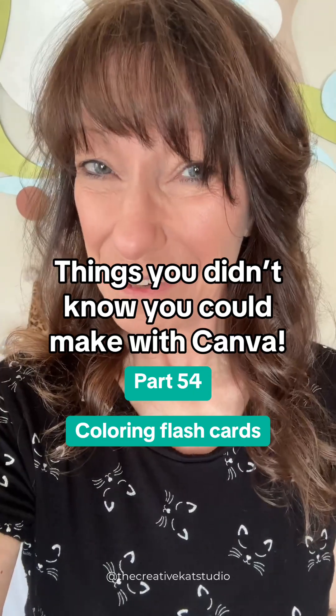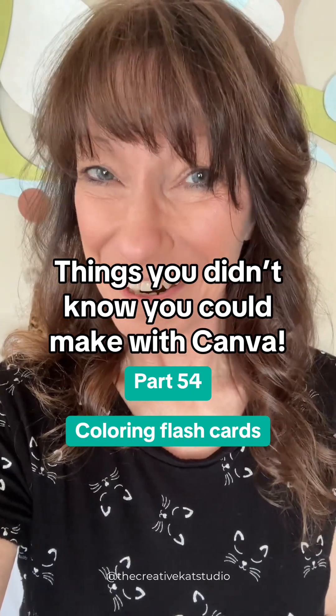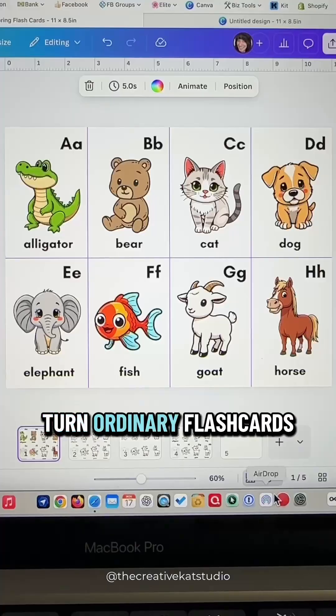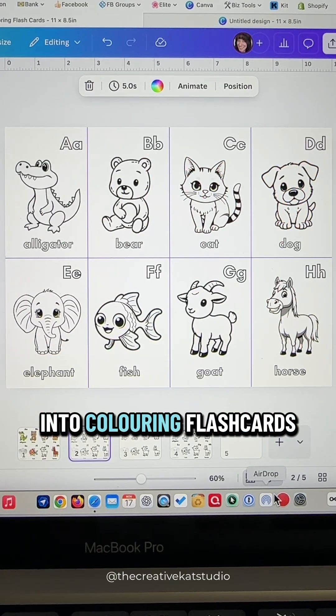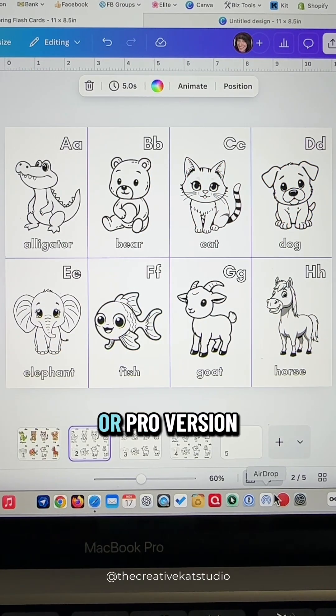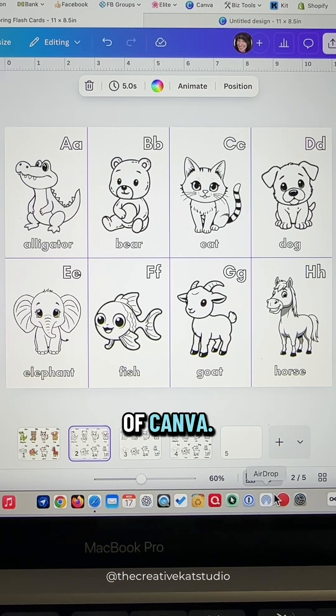Things you didn't know you could make with Canva part 54. Turn ordinary flashcards into coloring flashcards using the free or pro version of Canva.